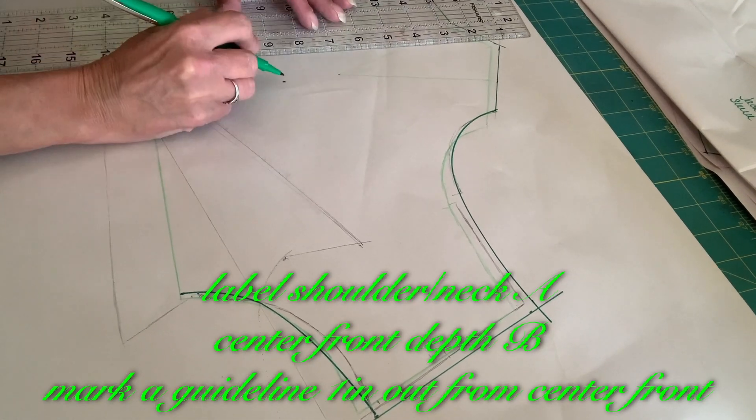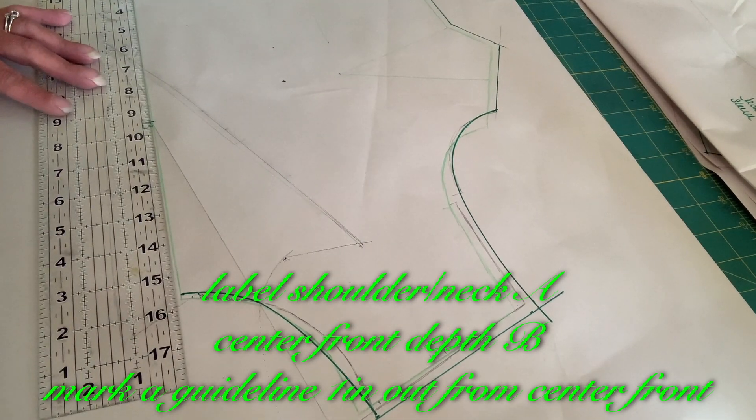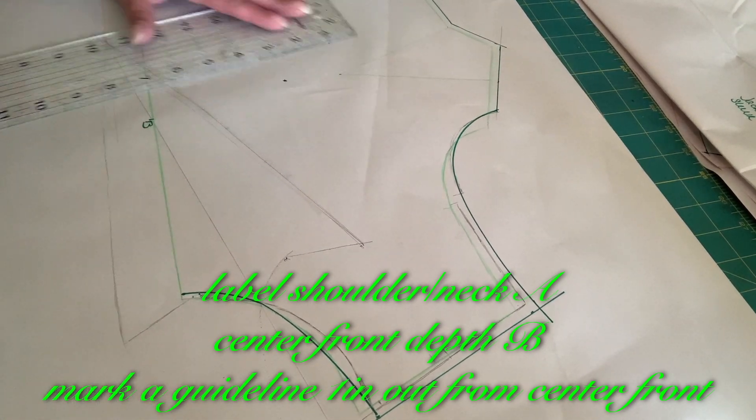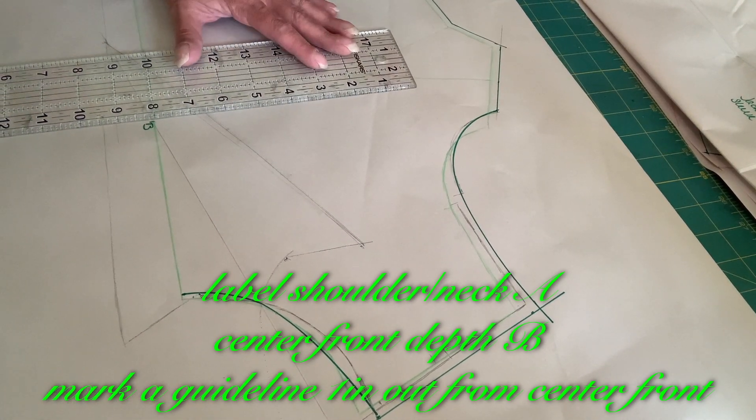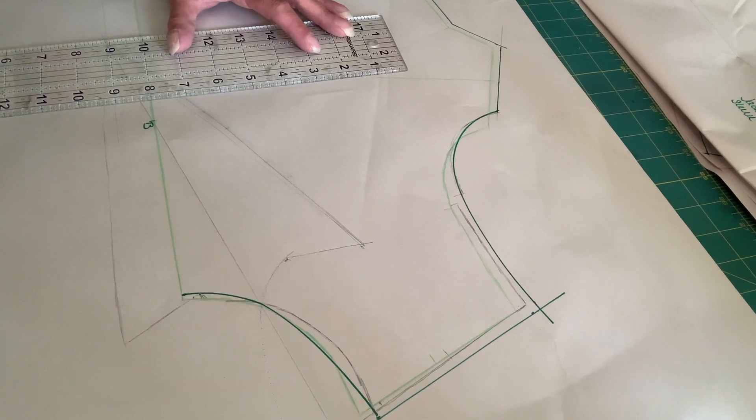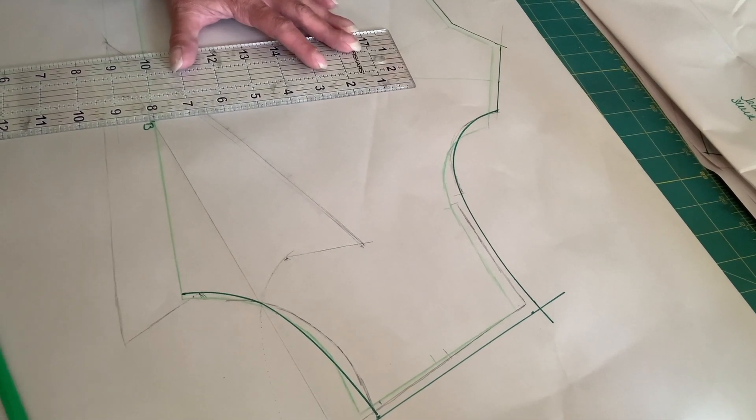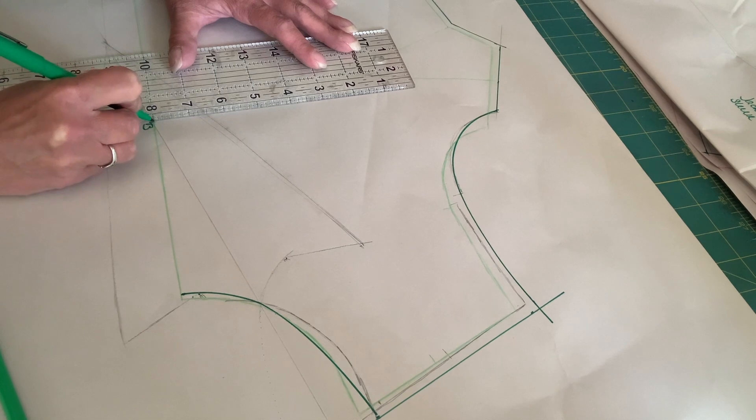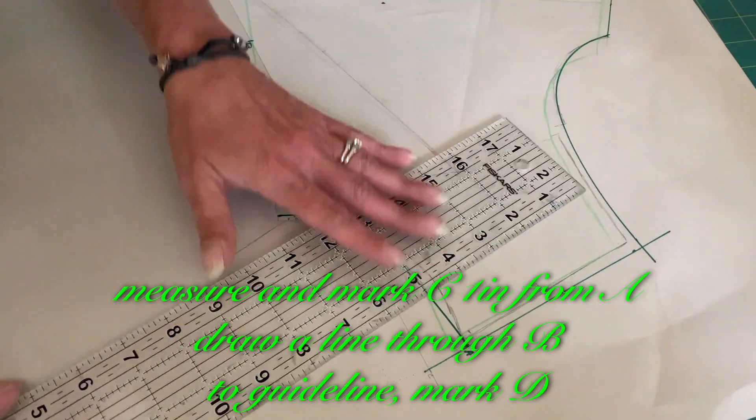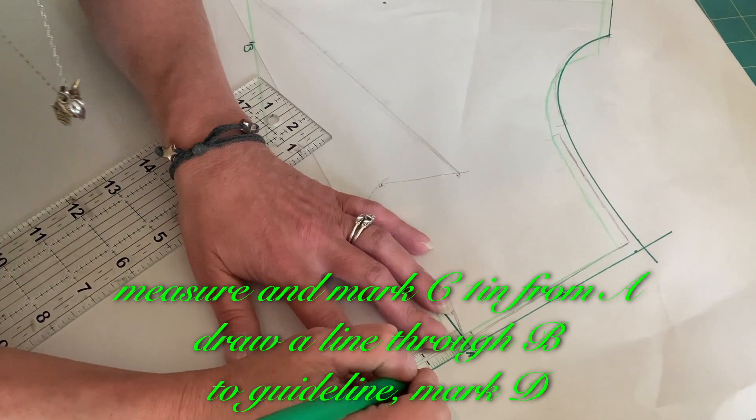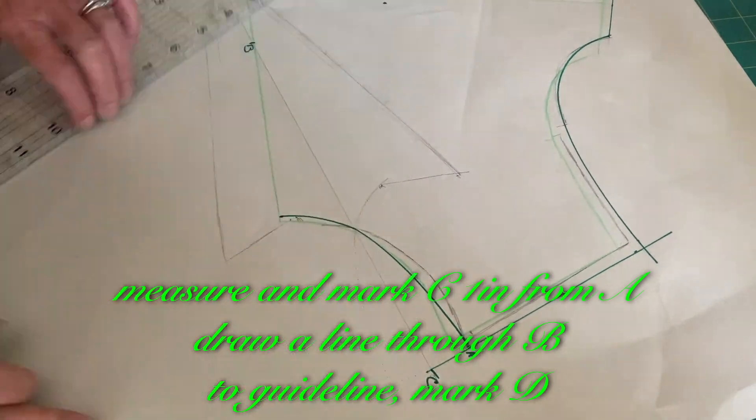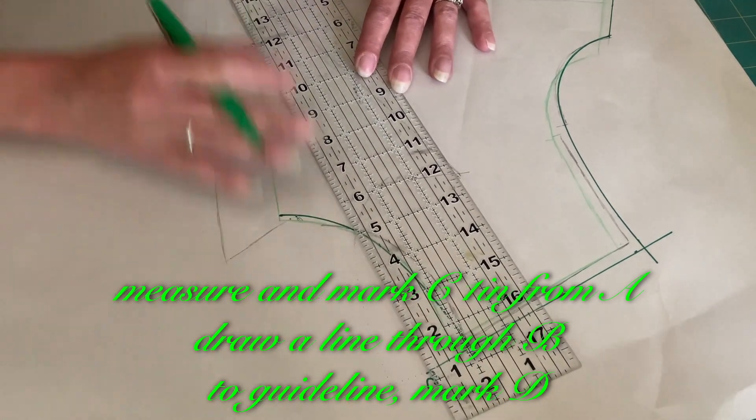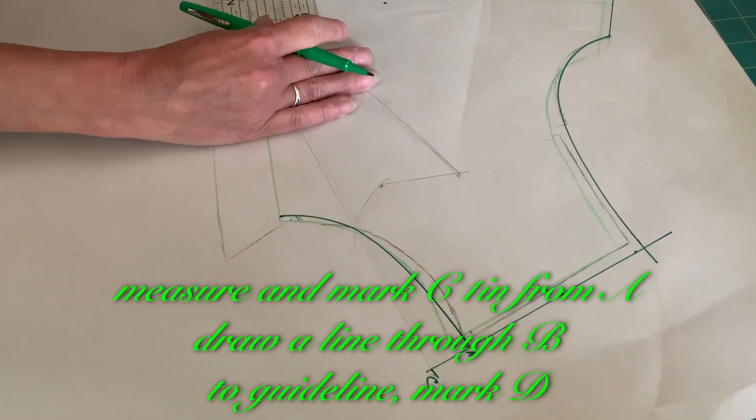Label Shoulder Neck A, Center Front Depth B. Mark a guideline 1 inch out from center front. Measure and mark C, 1 inch from A. Draw a line through B to the guideline, mark D.